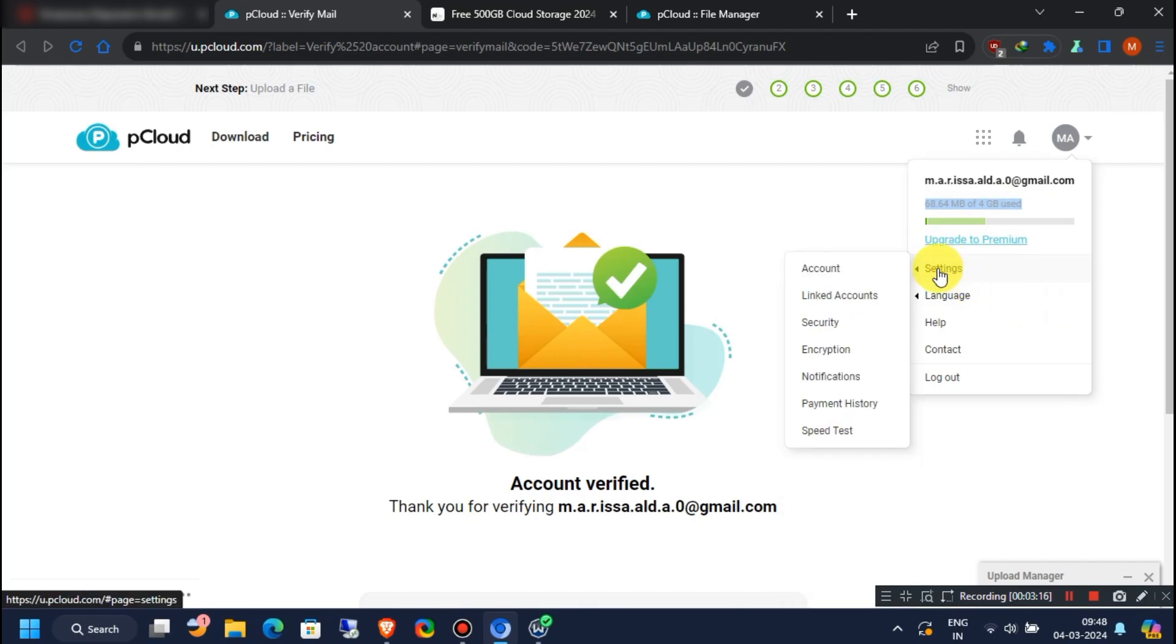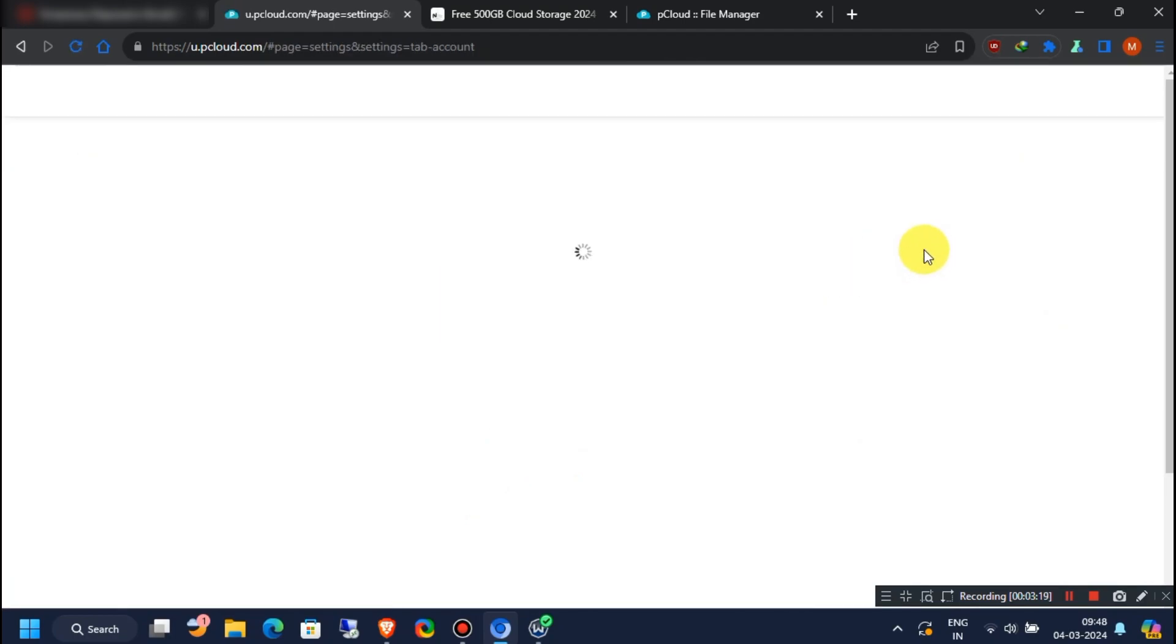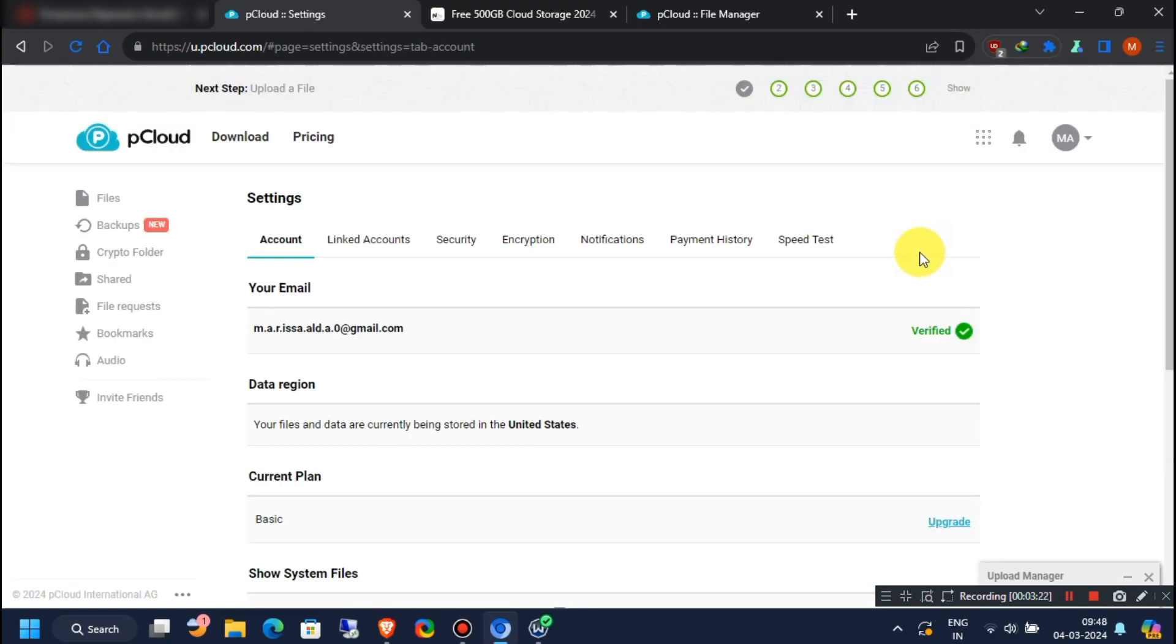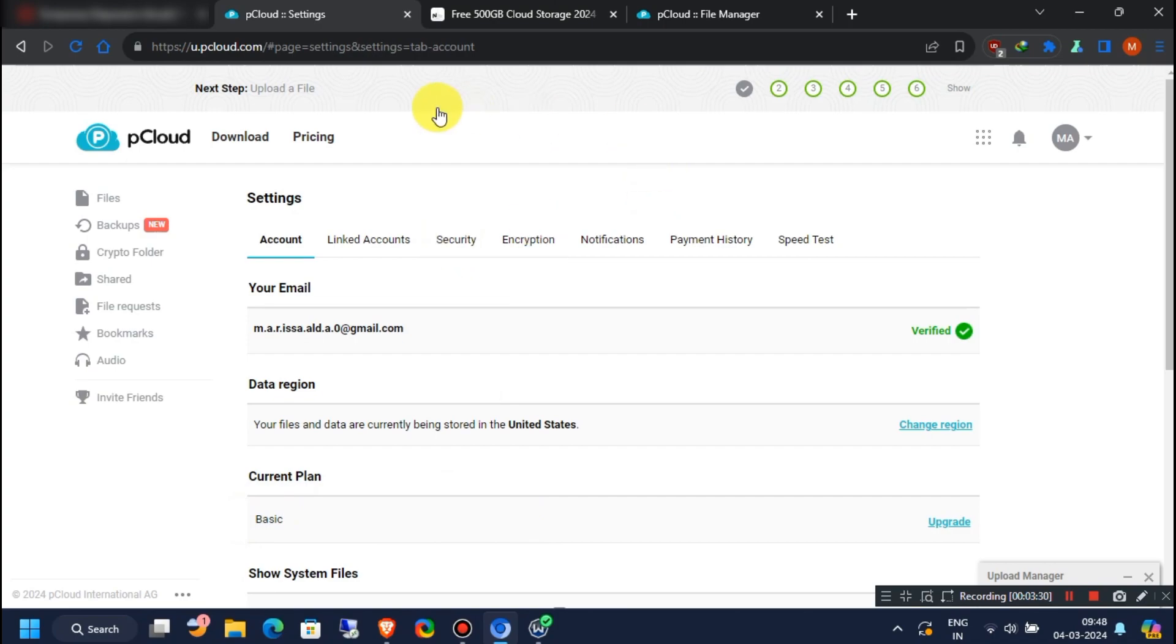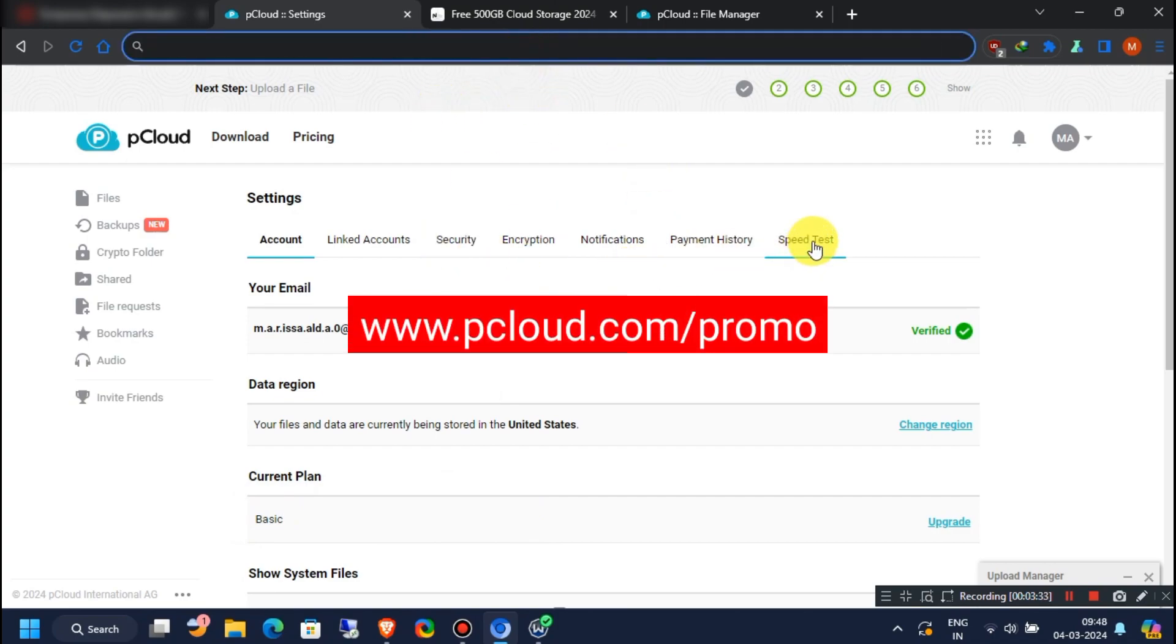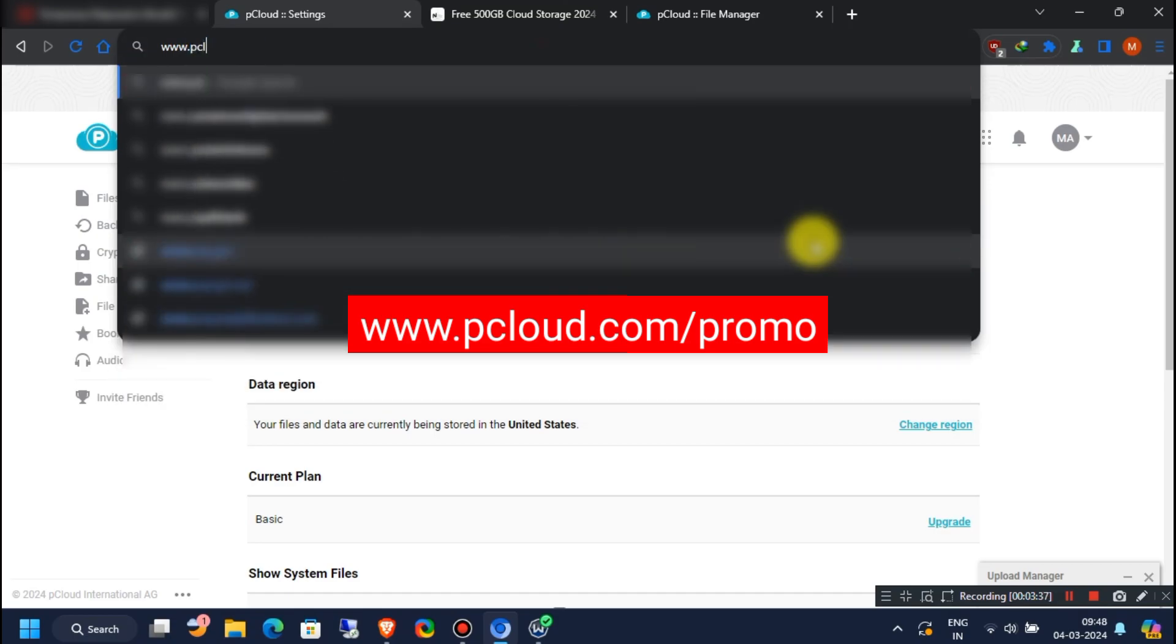Now if you go to account settings, you will see you have a basic plan of pCloud. Now what you have to do, you have to visit www.pcloud.com/promo page from your browser.